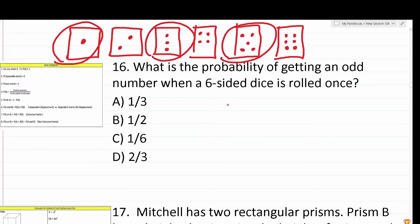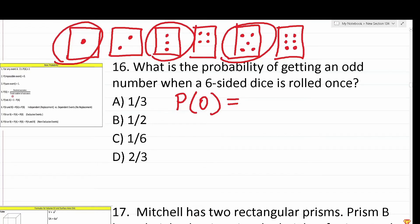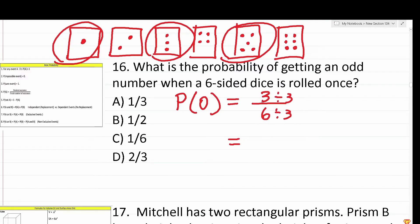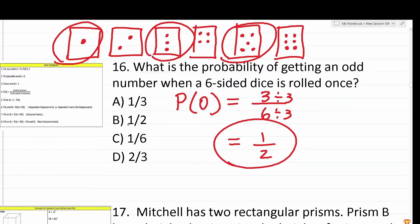We're going to use basic probability: the probability of rolling an odd number equals the desired outcome divided by the total number of possible outcomes. There are three die faces that are odd, and there are six die faces in total. So the probability of rolling an odd number is three over six. We can reduce that by a common factor of three: three divided by three is one, six divided by three is two. So the probability of rolling an odd number is simply one half — answer choice B.